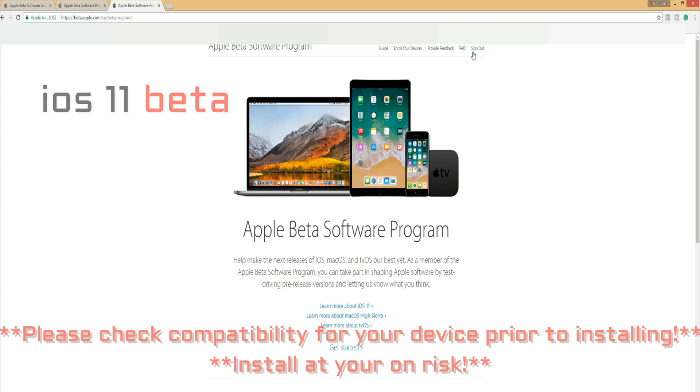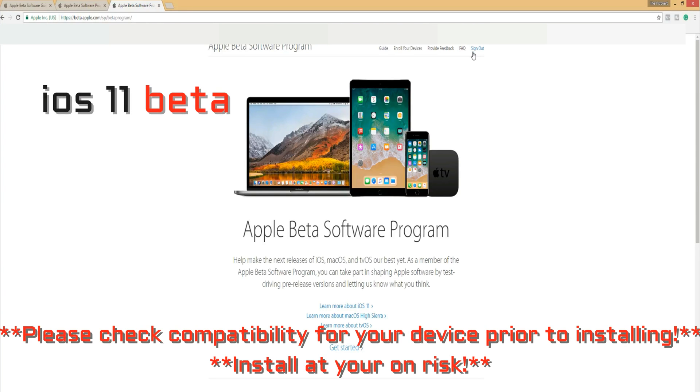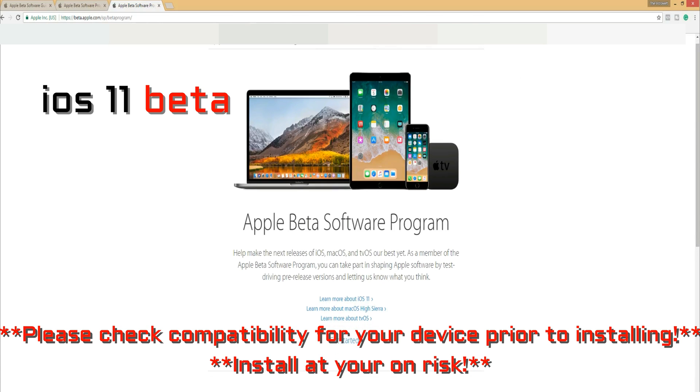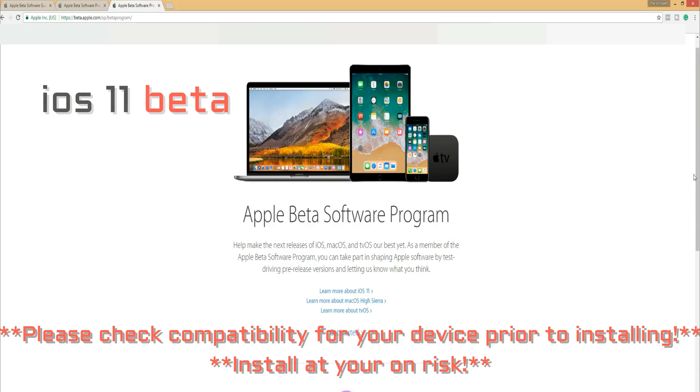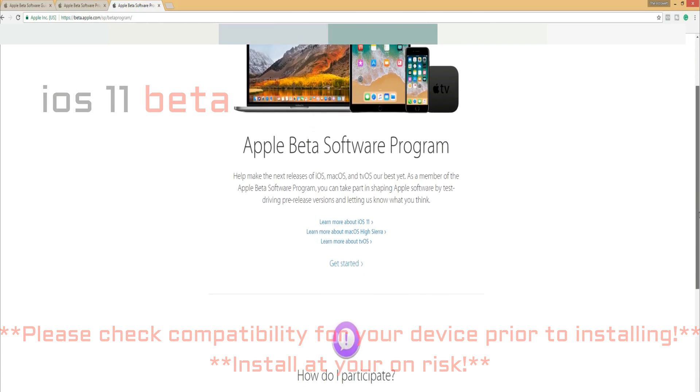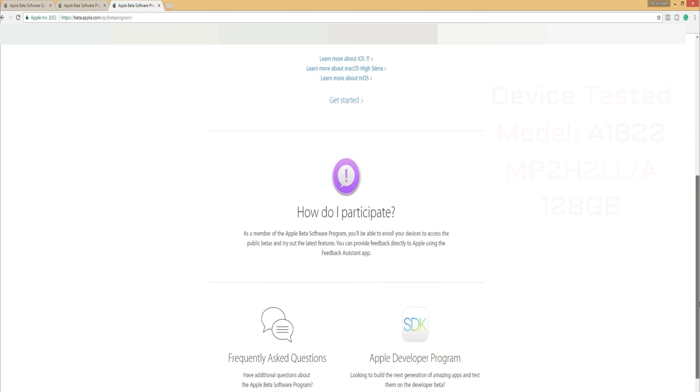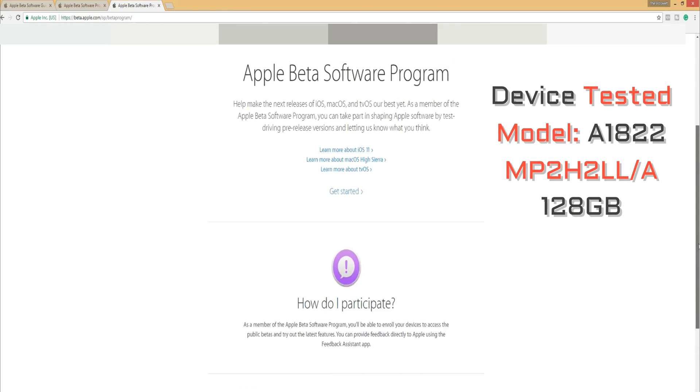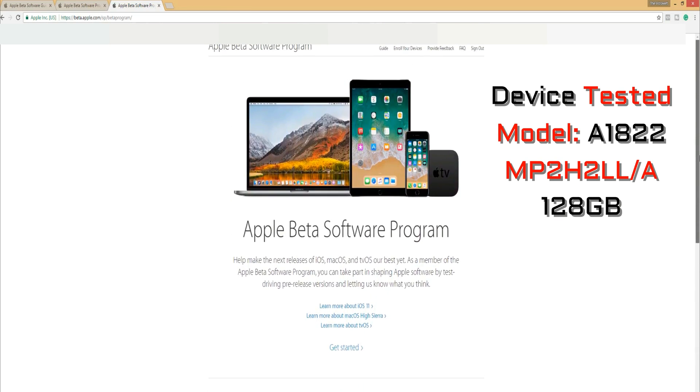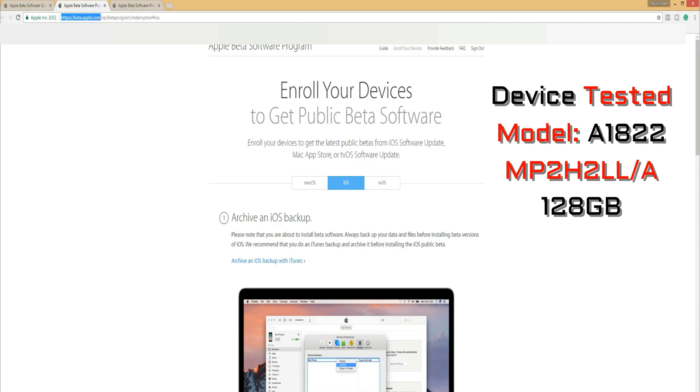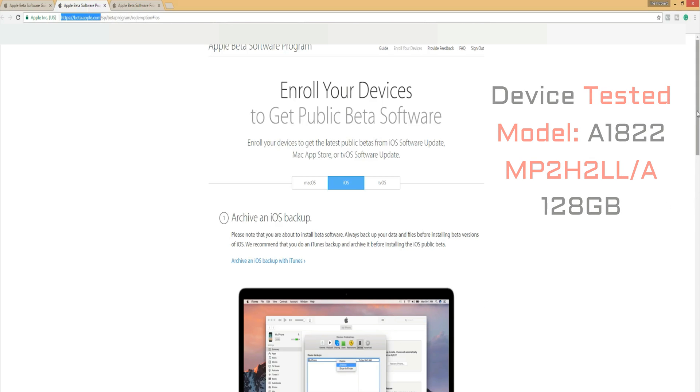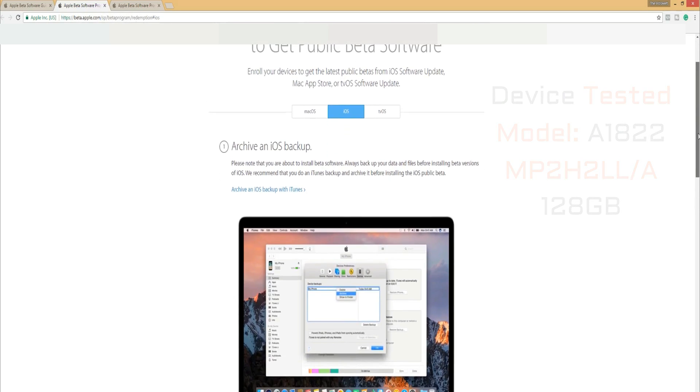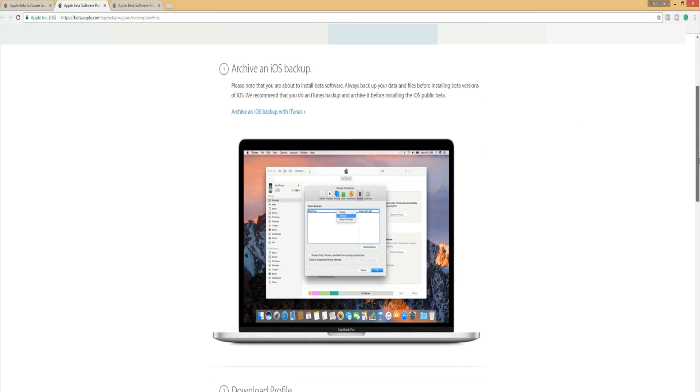What is going on everybody? It's your favorite introvert here and today I'm going to do a quick preview of the Apple iOS 11 update, the beta version for your iPad. This is iPad 5th generation, the newest one that came out back in April and we are going to put iOS 11 beta on it. Let's get into it.